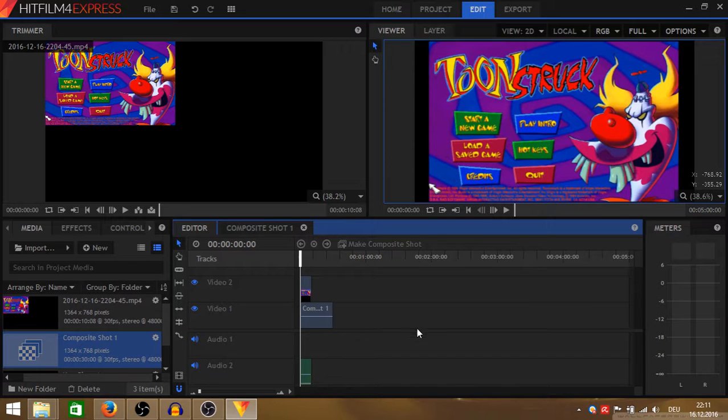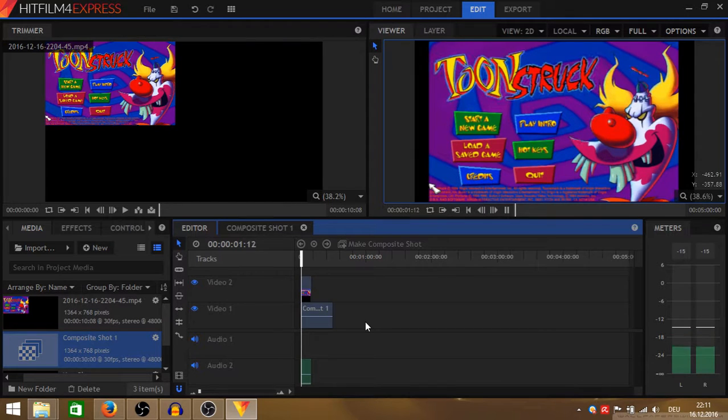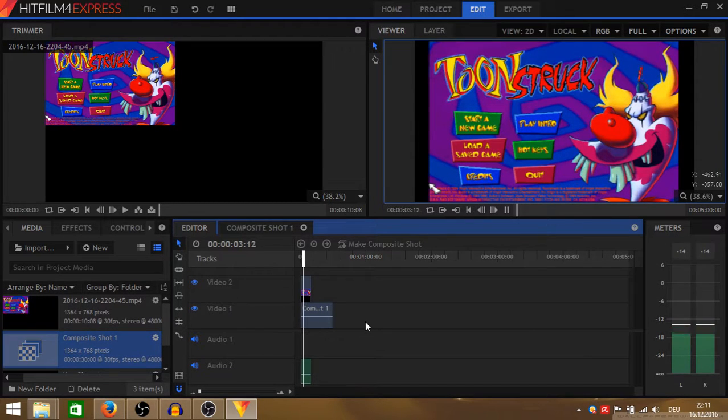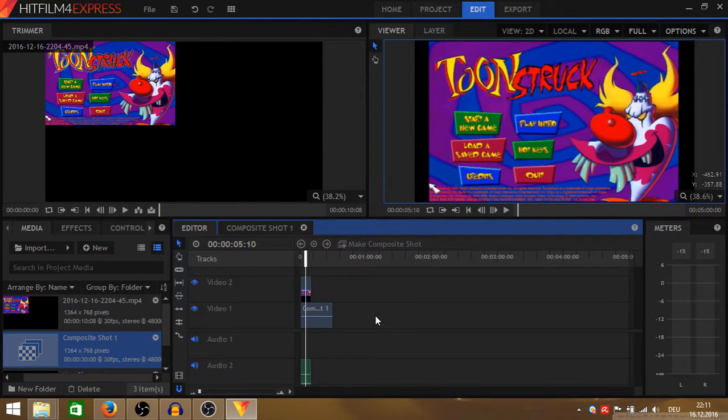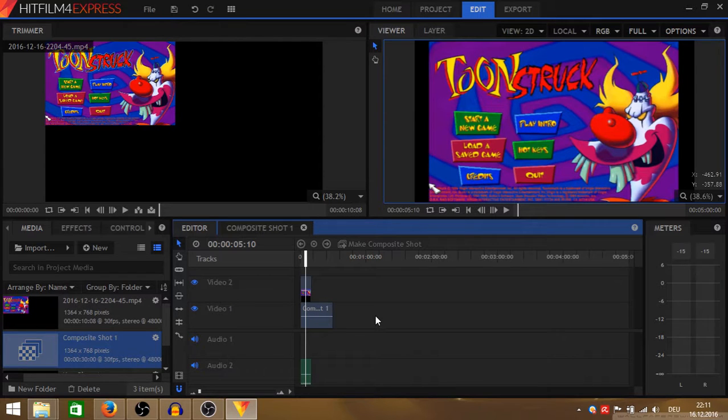Well, there you have it. Now your video looks like this. I hope I was able to help you and now just start making videos of old games. Have fun and thank you for watching. Bye bye.